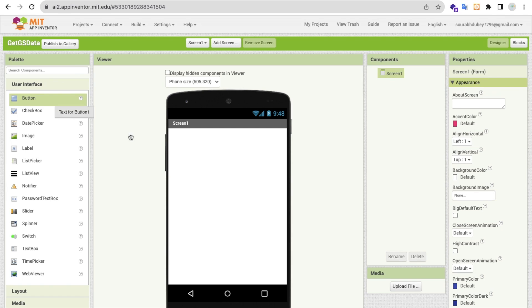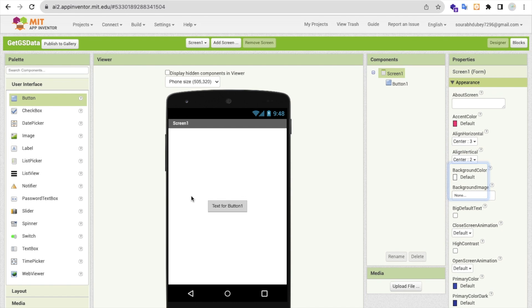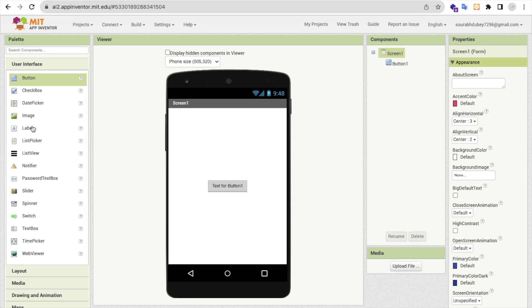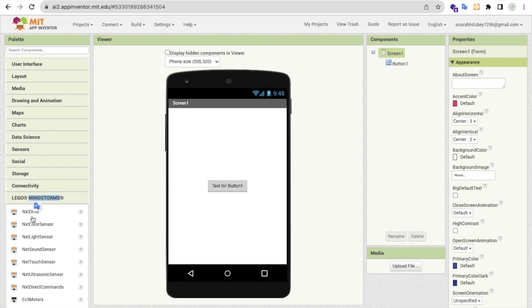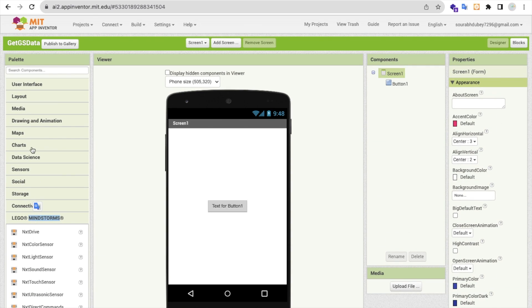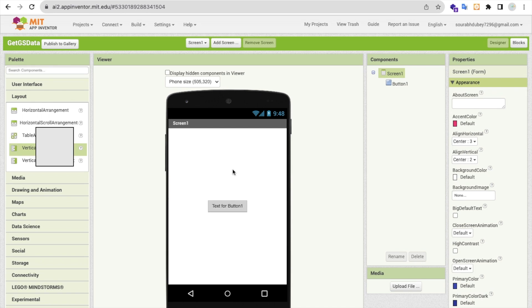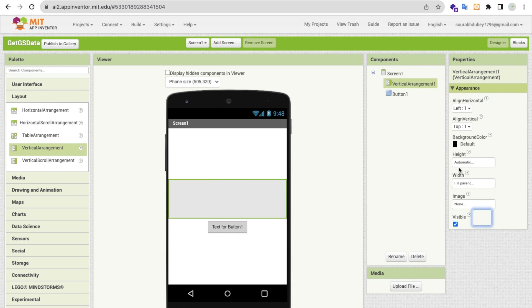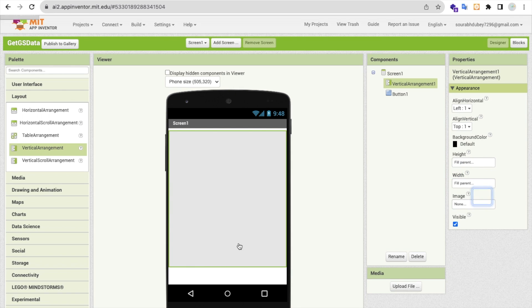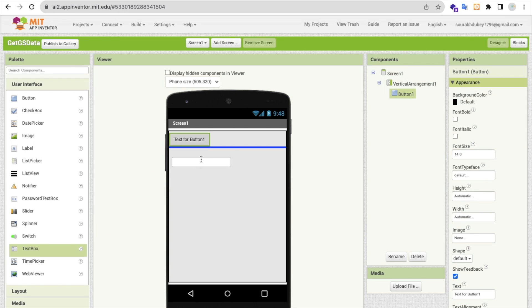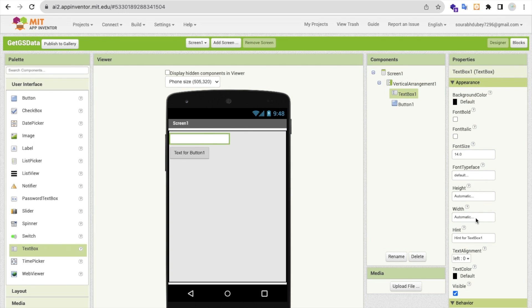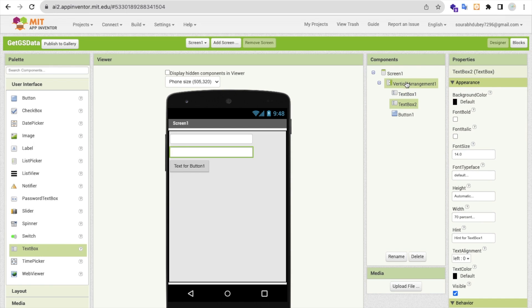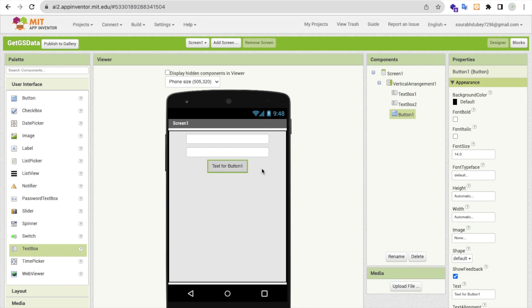Let's get into App Inventor. On the left side you'll find a button. Click on the screen — I'll make everything centered. Go to Layout, find Vertical Arrangement and use it. Make the width and height Fill Parent. Inside this layout I'll add two text boxes and set the first one to 70% height. I'll copy and paste one more.